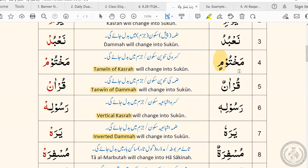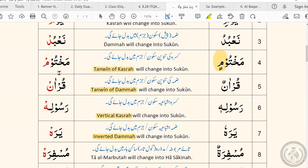So instead of saying makhtumin, we'll say makhtum. If I'm continuing and reciting in continuation, then I can say makhtumin — I can say it as it is. But if I'm out of breath and need to take a pause, I need to do waqf, then I apply the right rule of waqf and change the tanween into sukoon and say it that way: makhtum.